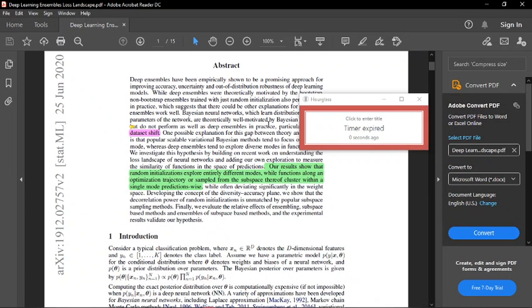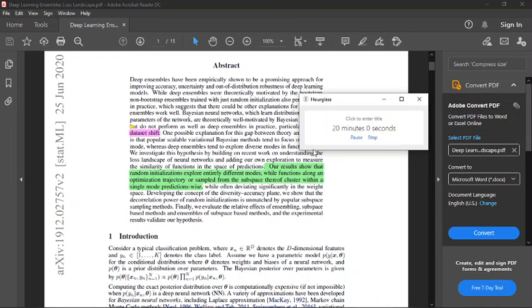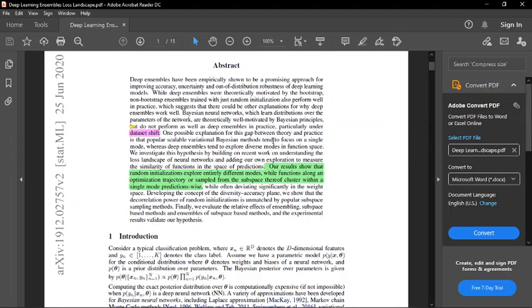Hey. Today we will be talking about why deep learning ensembles outperform Bayesian neural nets, even though they theoretically do the same thing.